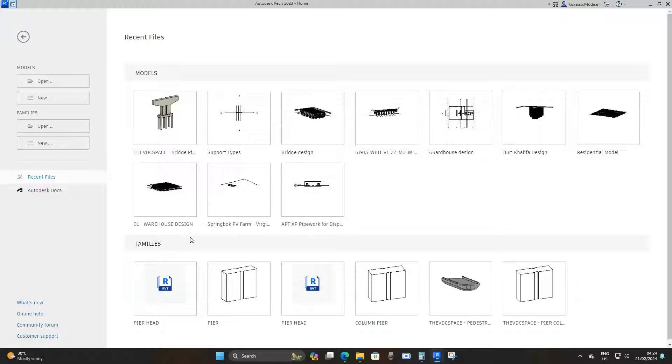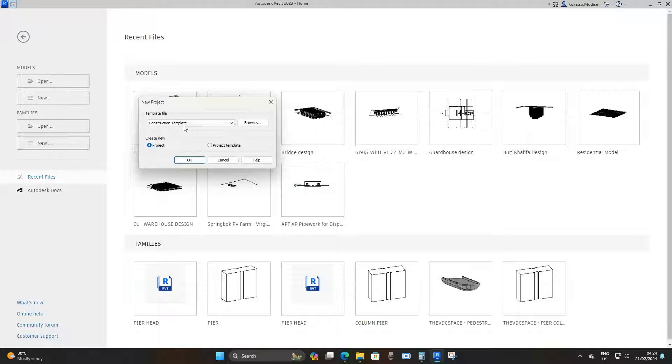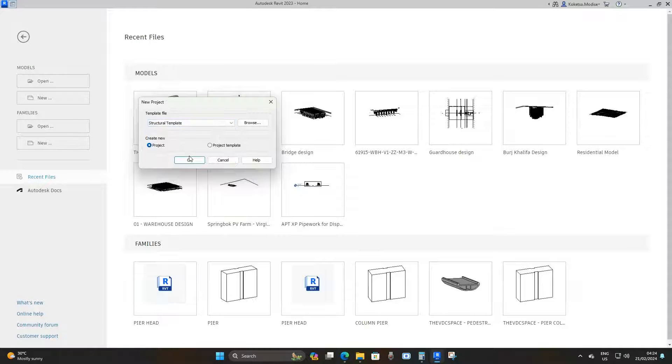Here we are in Revit 23. Go to models and open up a new project using a structural template.